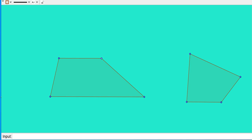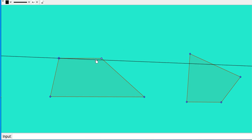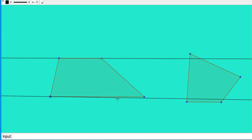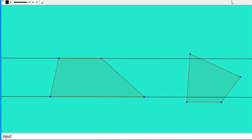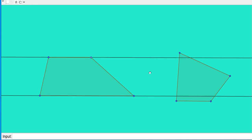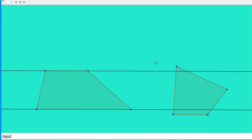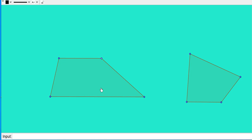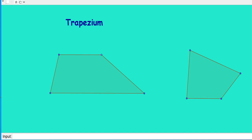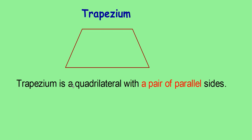Look at the two quadrilaterals given. Is there any special feature in the first quadrilateral when comparing to the second? Let me draw a line through the opposite sides of the first. Here you can see those lines are parallel — they won't intersect each other. So we can say in the first quadrilateral one pair of opposite sides are parallel. Such a quadrilateral we can call a trapezium. So we can say trapezium is a quadrilateral with a pair of parallel sides.